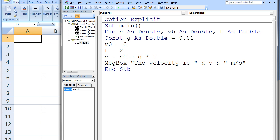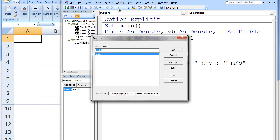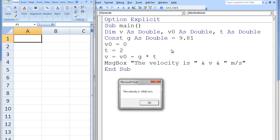Next, v0 and t are assigned values, and the final velocity is calculated and displayed in a message box. When we run the macro, we find the final velocity is negative 19.62 m per second.